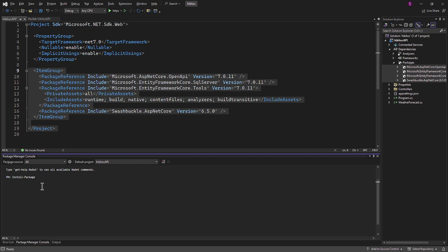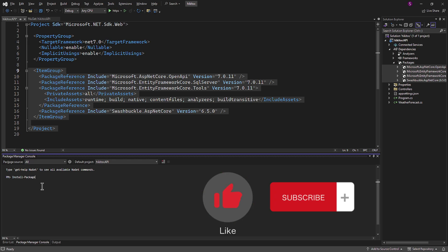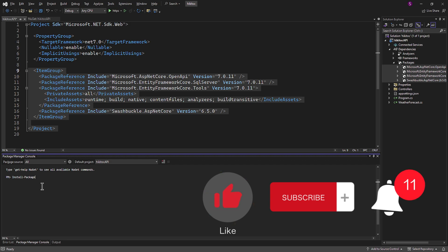In the next lesson, we will create classes and properties for the database schema. Thanks for watching! If you have any questions or need further assistance, feel free to comment below. Don't forget to like and subscribe for more coding content, and ring the notification bell to stay updated. Happy coding!